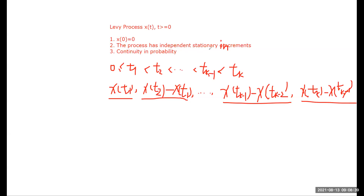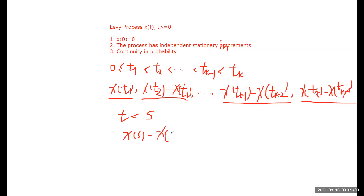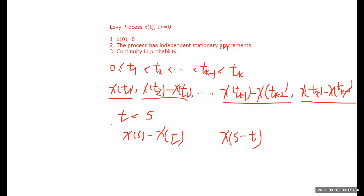What do we mean by stationary increments? If we pick two times s and t, stationary means the distribution of x(s) minus x(t) is the same as the distribution of x(s minus t). That means only the difference between s and t matters, not their individual values. This is called a stationary process. Together, these give independent stationary increments.